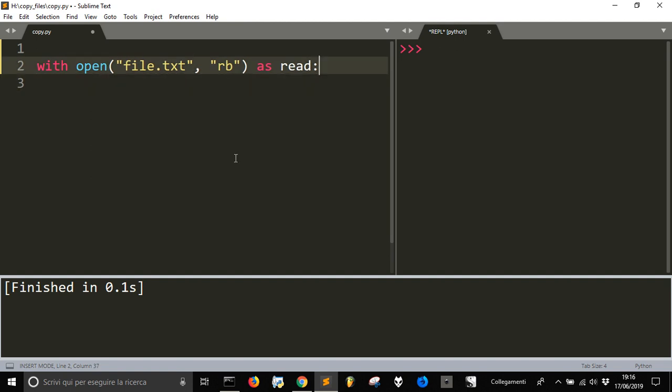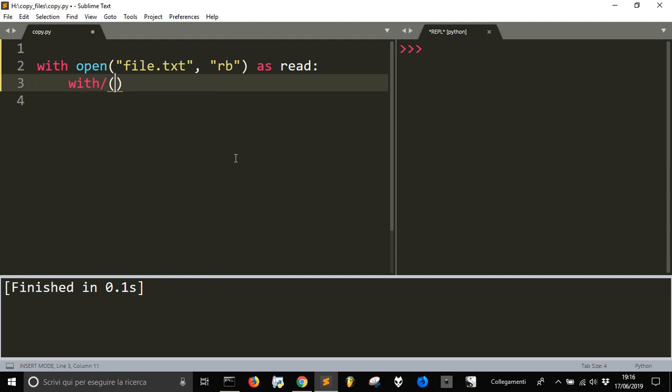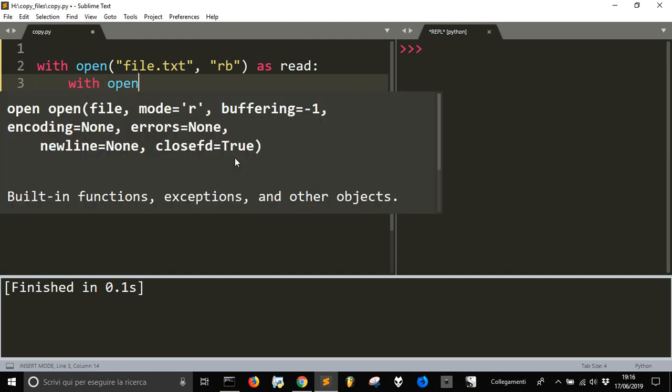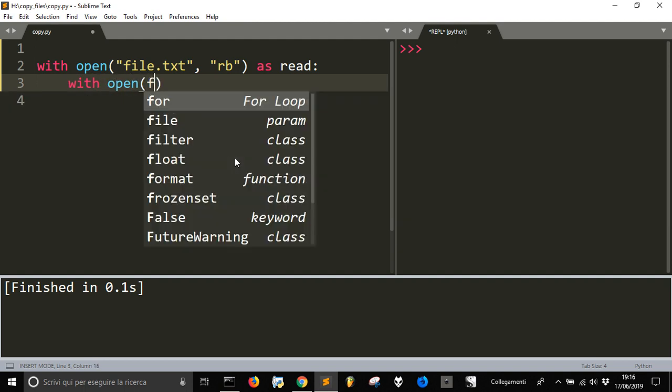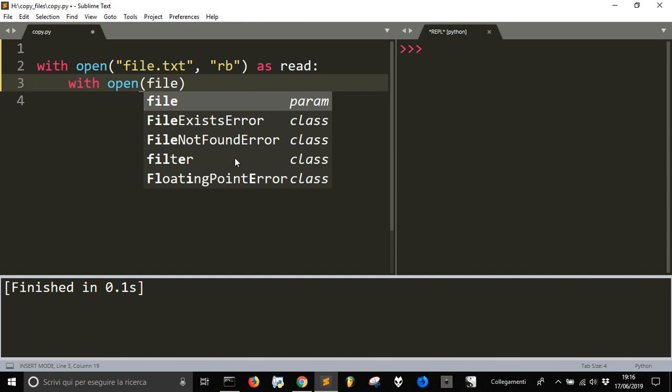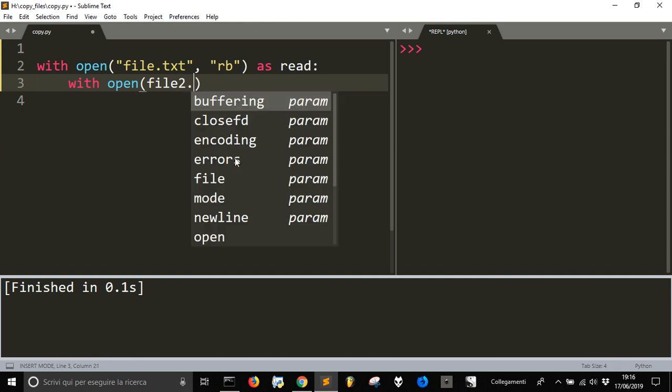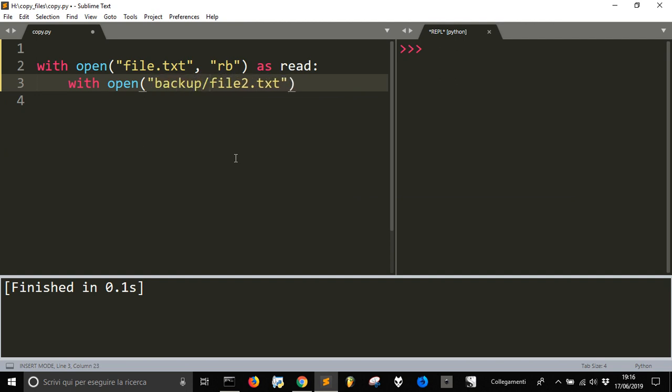Now we're going to use open again, but this time to create another file, file2.txt, and we're going to open it into the backup folder, in this way.